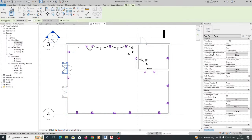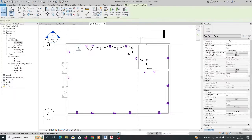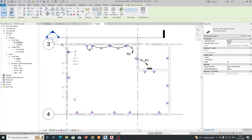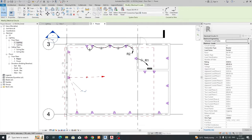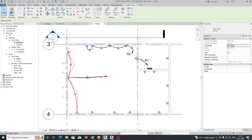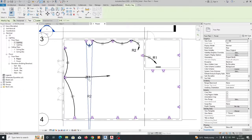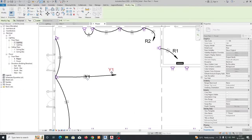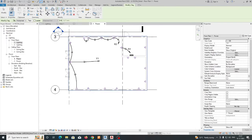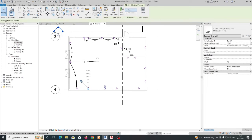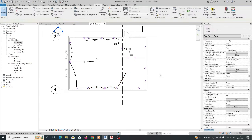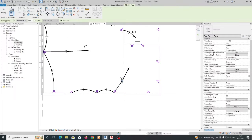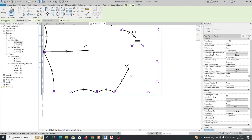And here also you can give the circuiting — select like this, give power, and just give that one, and just tag it. So it was showing Y1. And here you can give that one too — give this one and just TG for tag — and you will get Y2 over here.